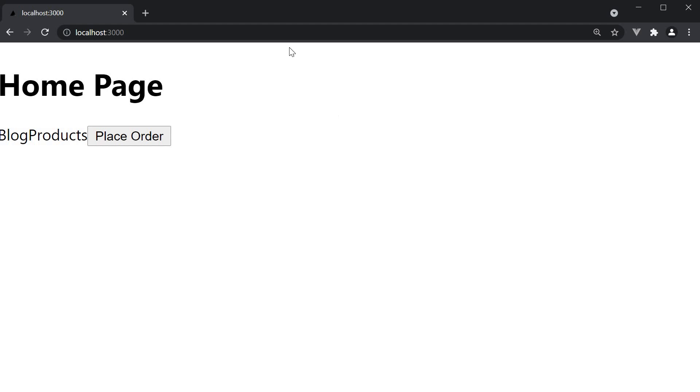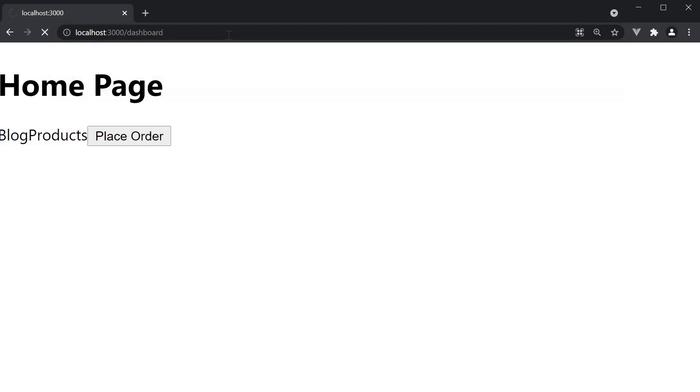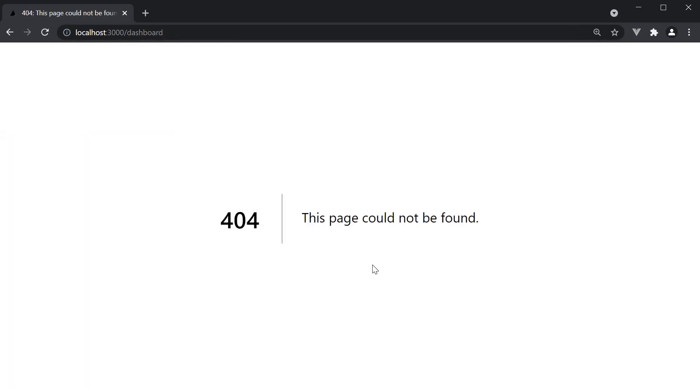So if we navigate to localhost 3000 slash dashboard, we see the default 404 page. This page could not be found.